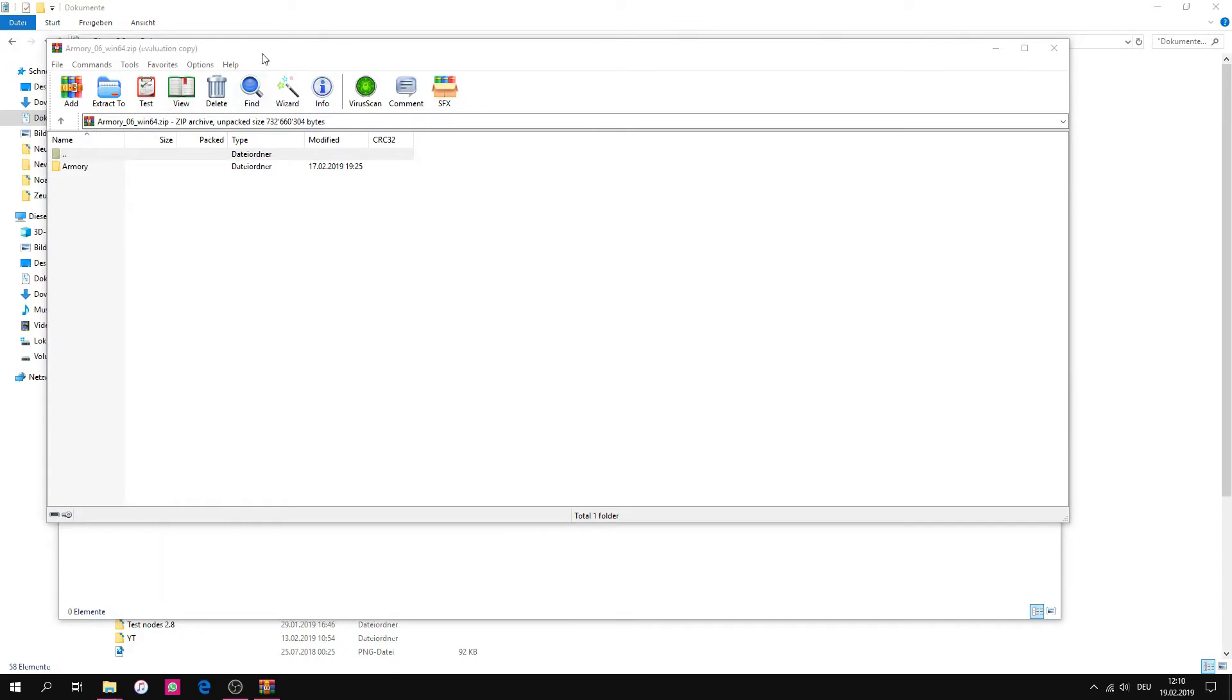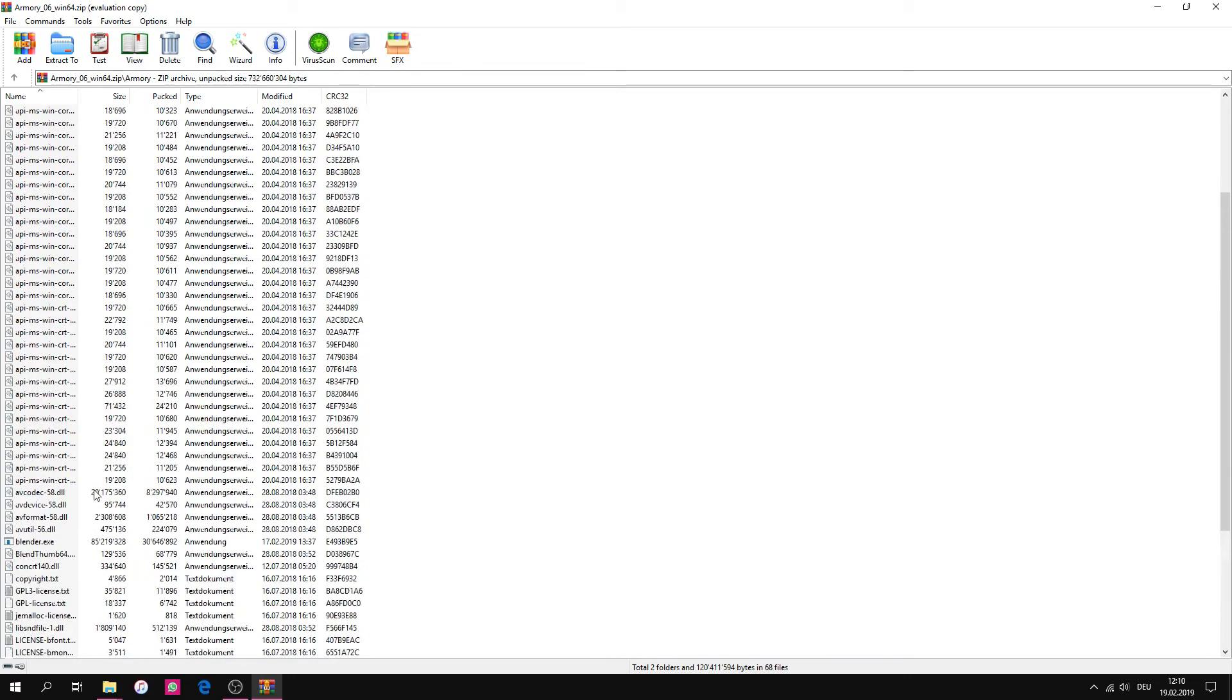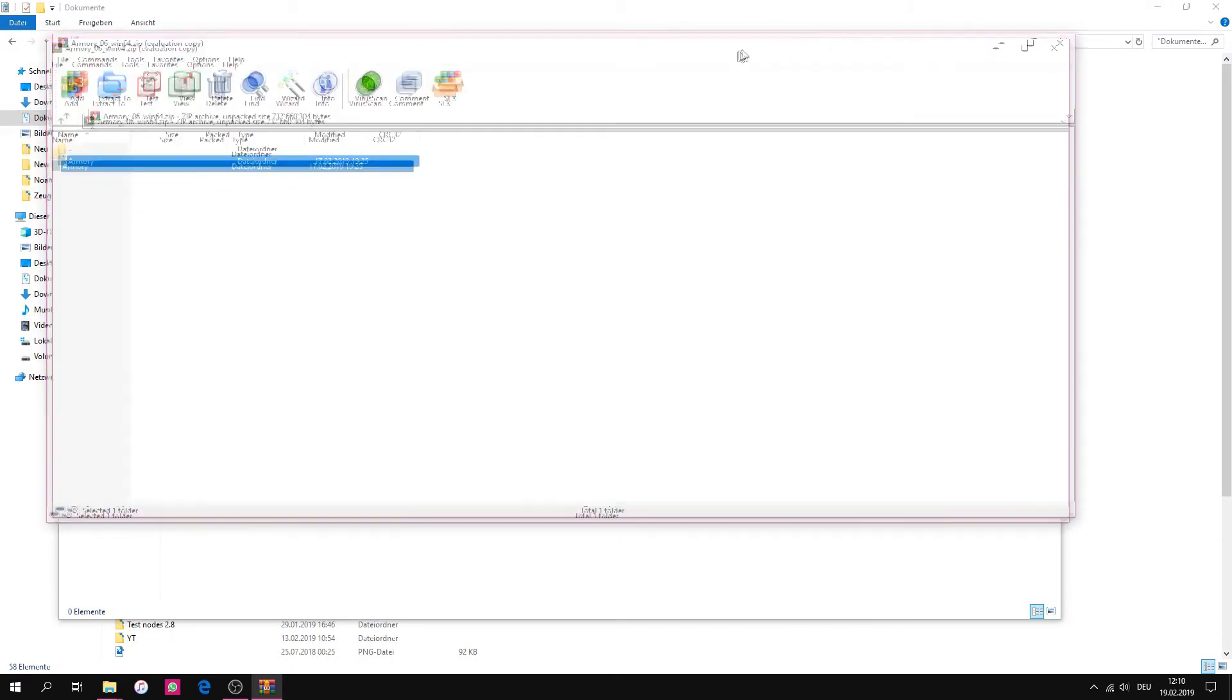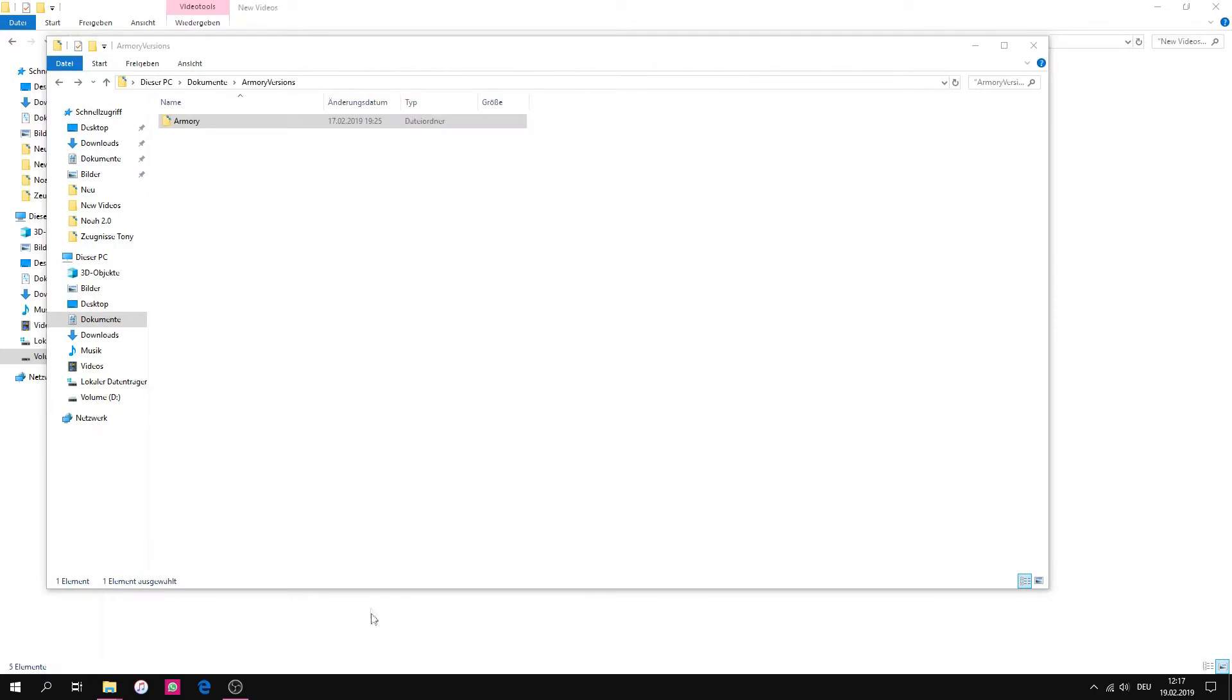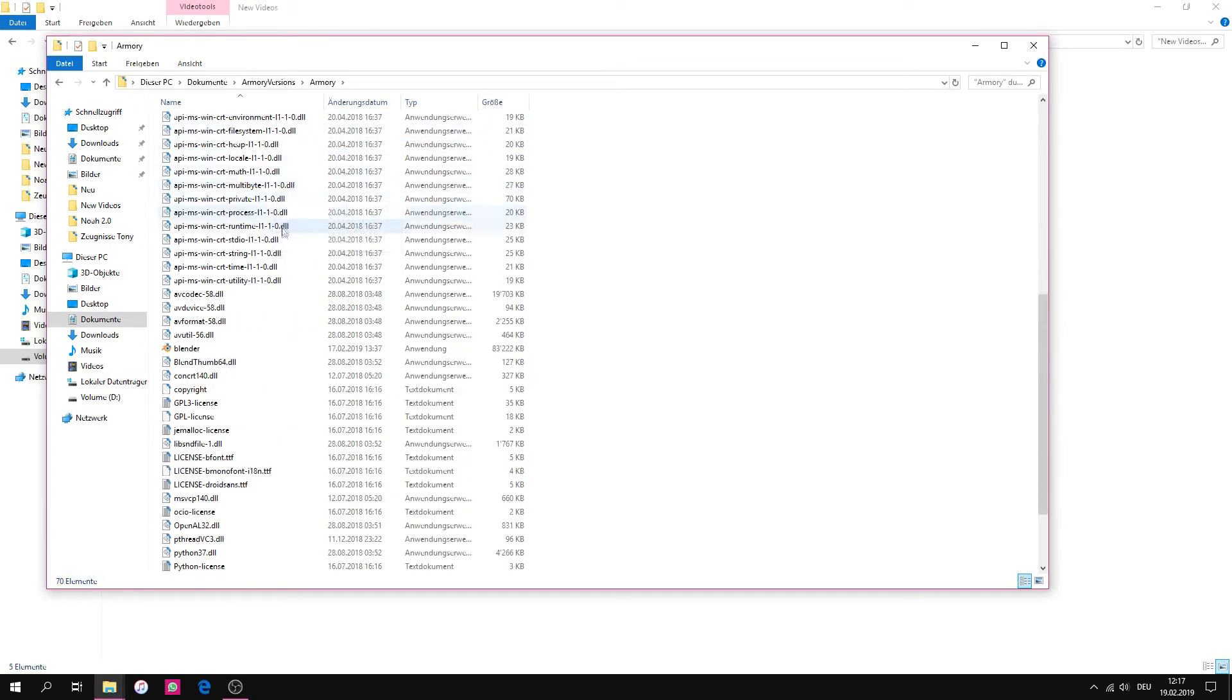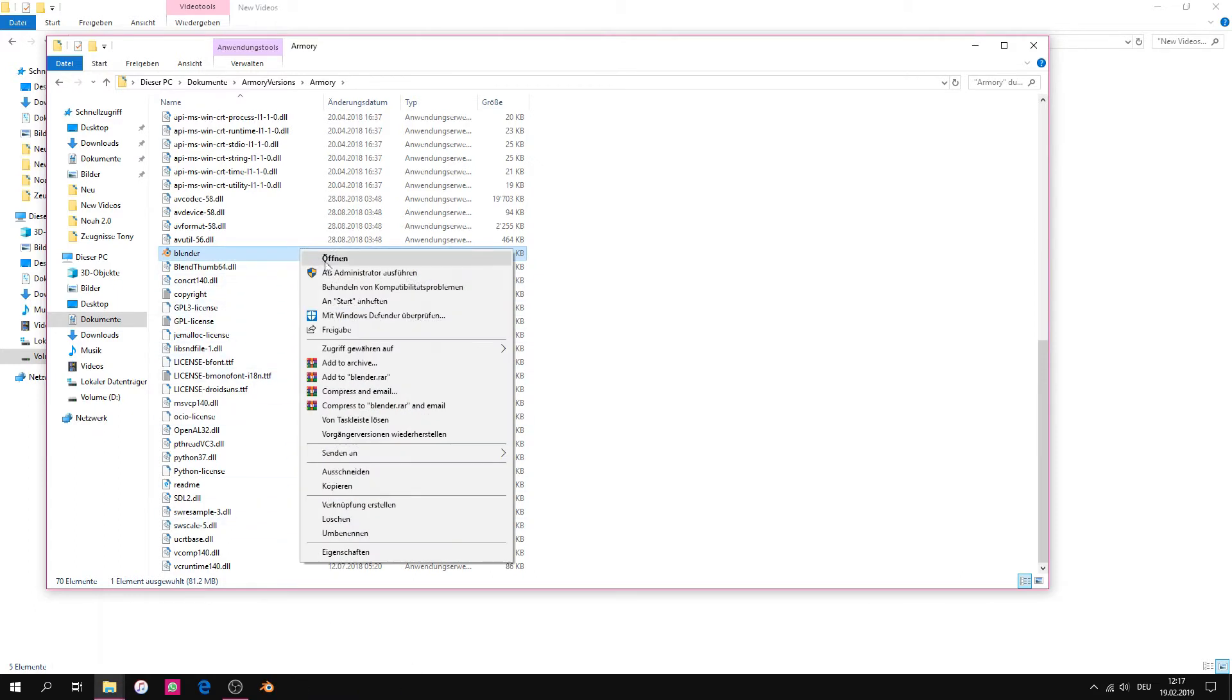After the download there is a file called Armory. Create a new folder and drag and drop the file into the new folder. After the unpacking of the file, we open the file and search for Blender. Now drag and drop it down or copy the Blender launcher and paste it on the desktop on the computer.